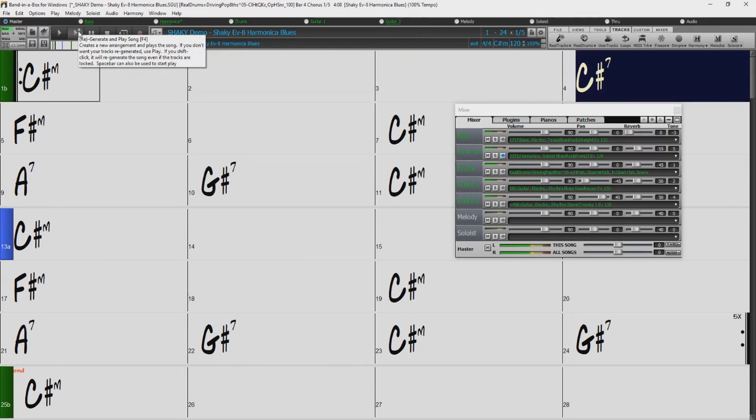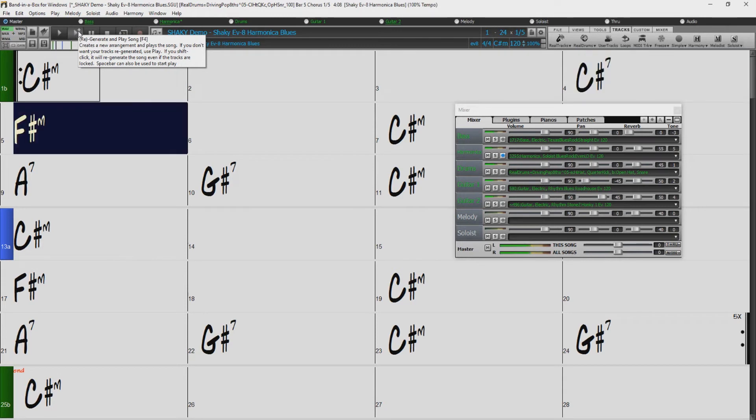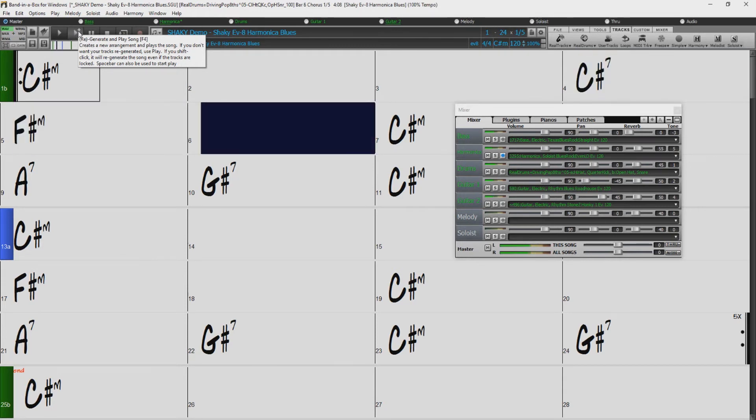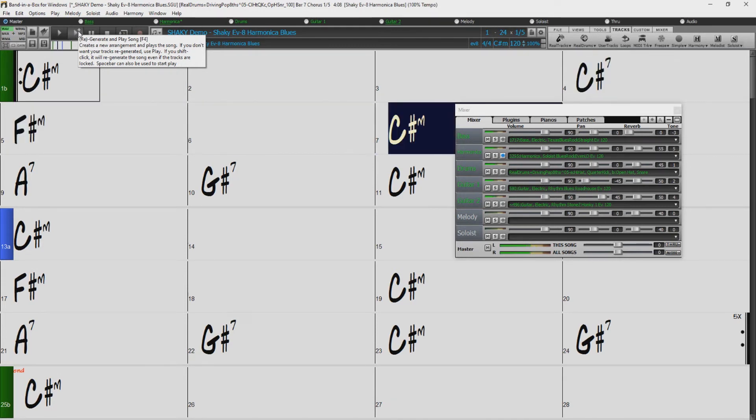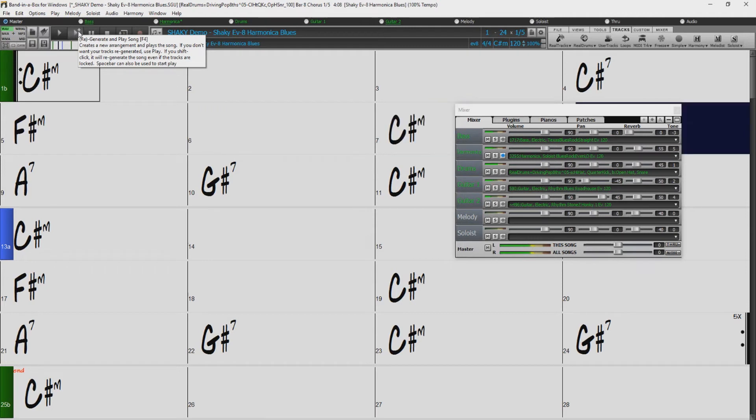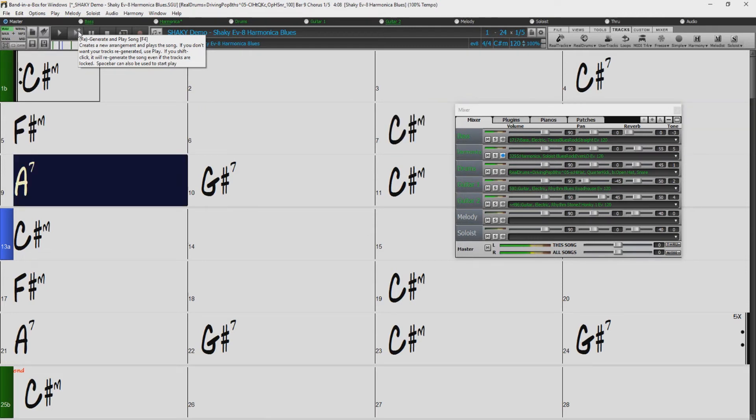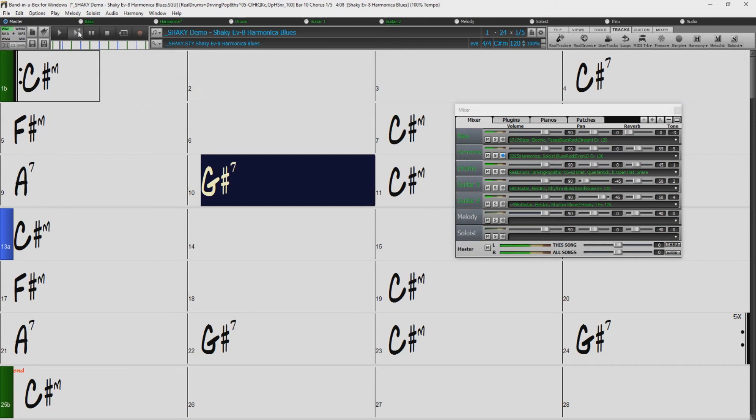And now you can hear our song has been regenerated, but our harmonica soloist is exactly the same as it was before. As long as the track is frozen, the harmonica will remain the same no matter how many times we regenerate.